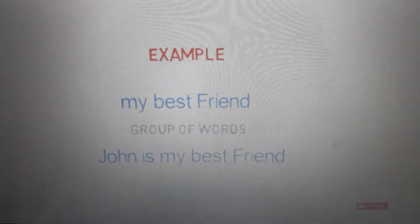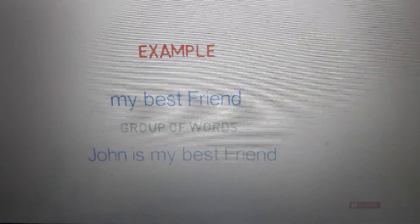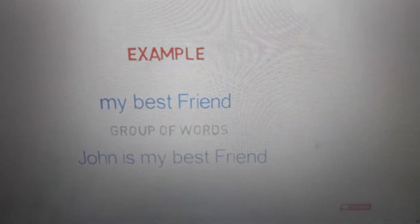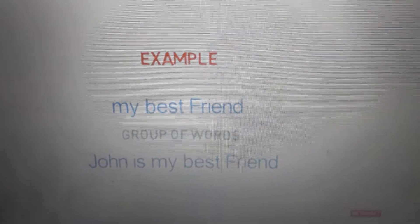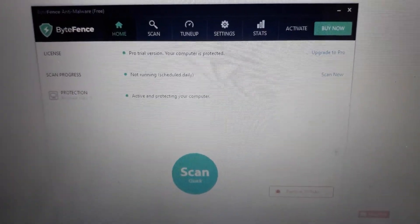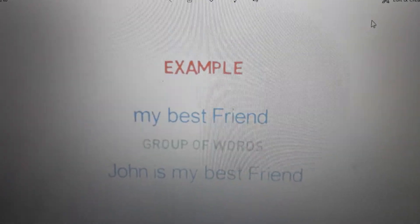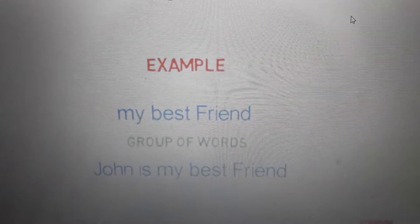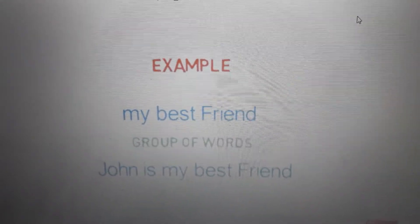Assalamu alaikum, hope you are well and enjoying your vacations. Today we are going to talk about the sentence, phrase, and clause. Before going to the sentence, we will first study about the phrase and the clause.